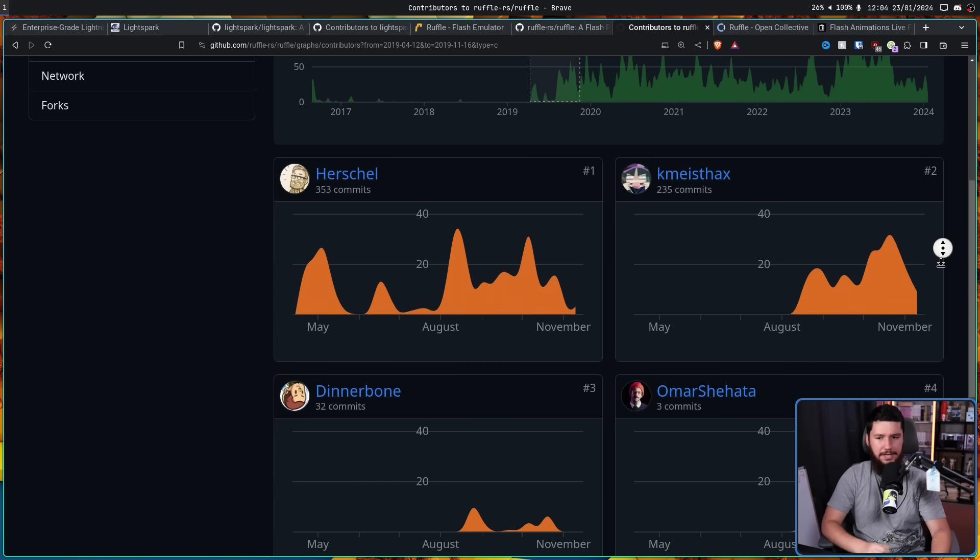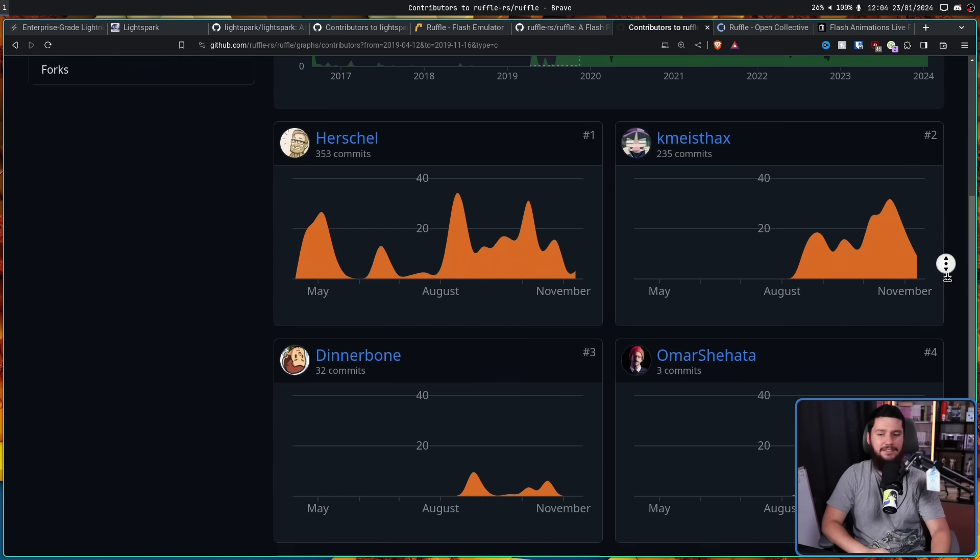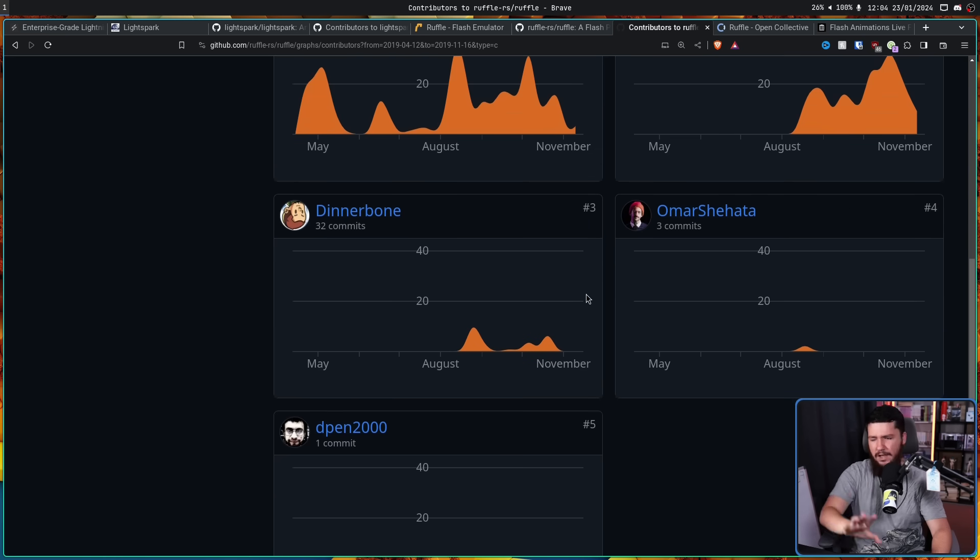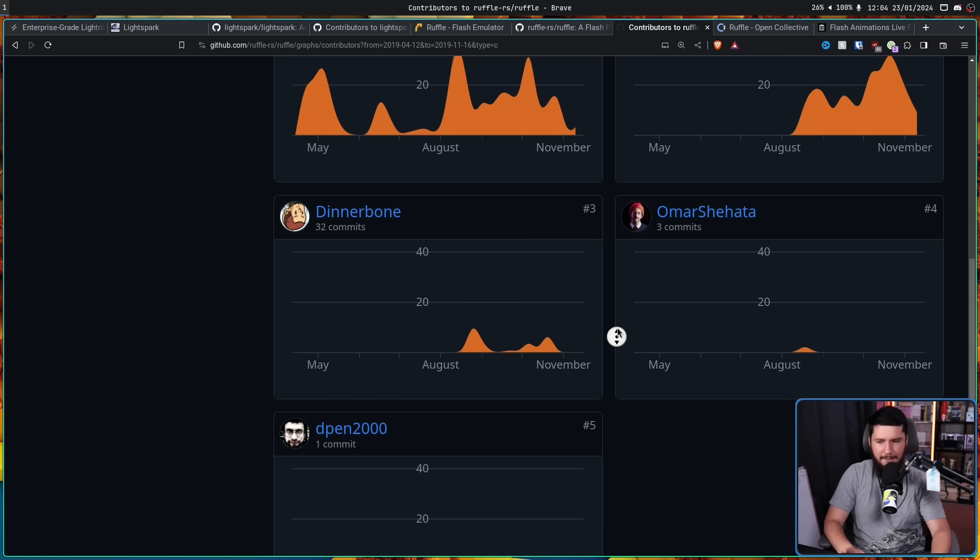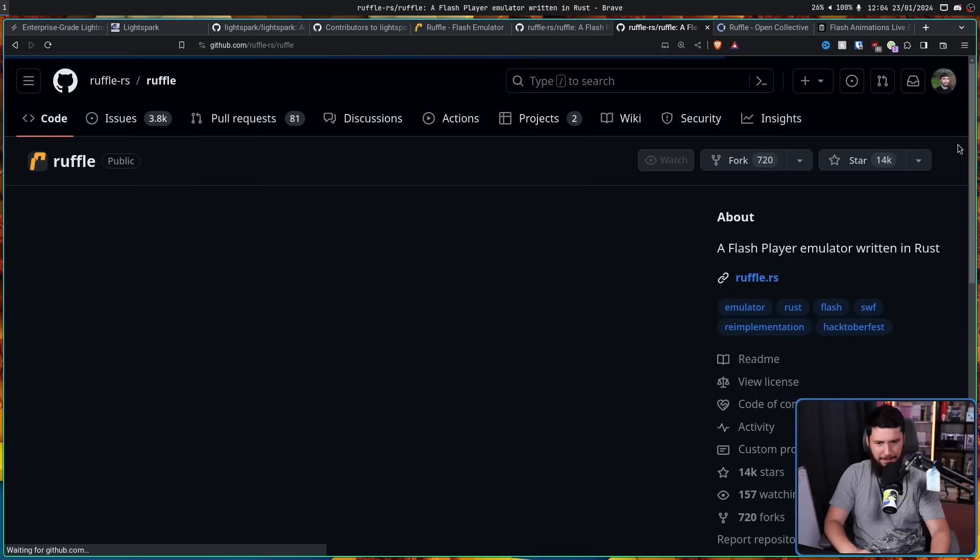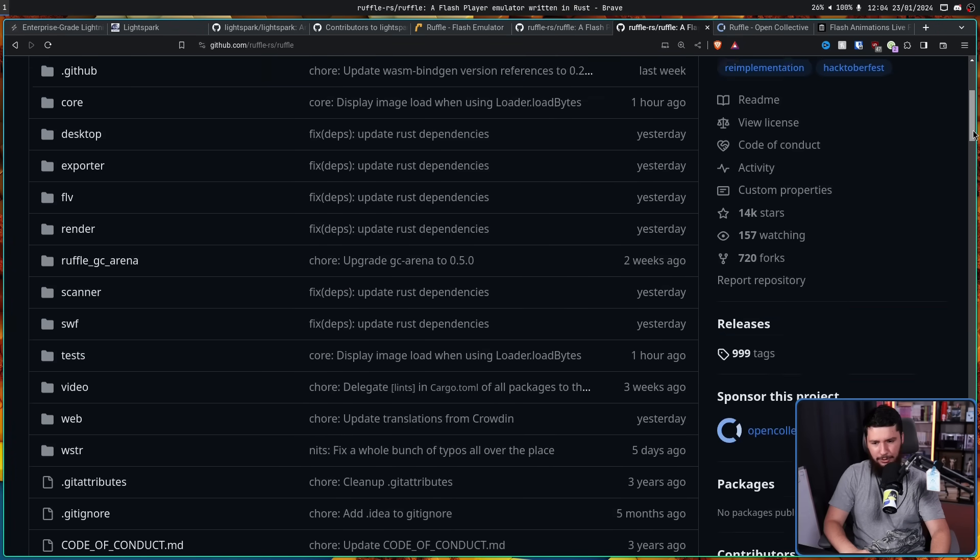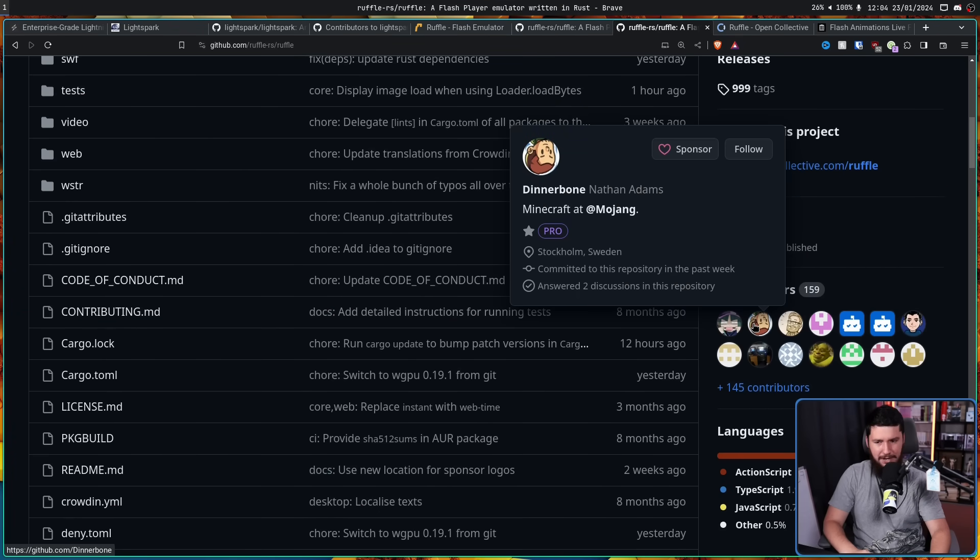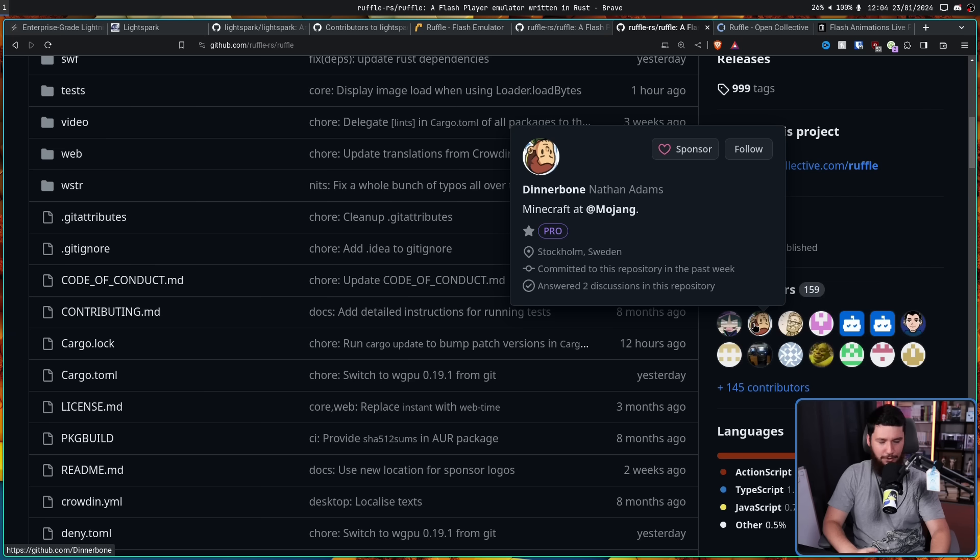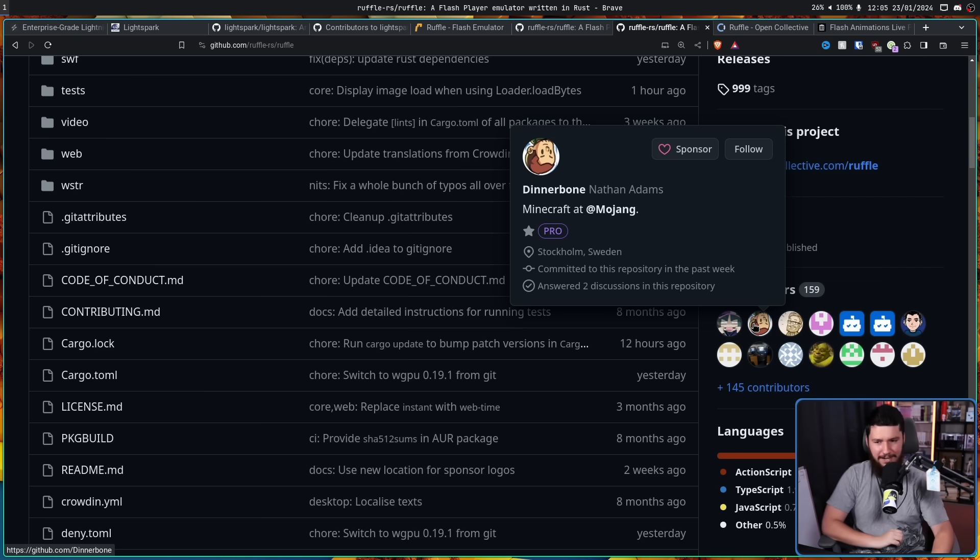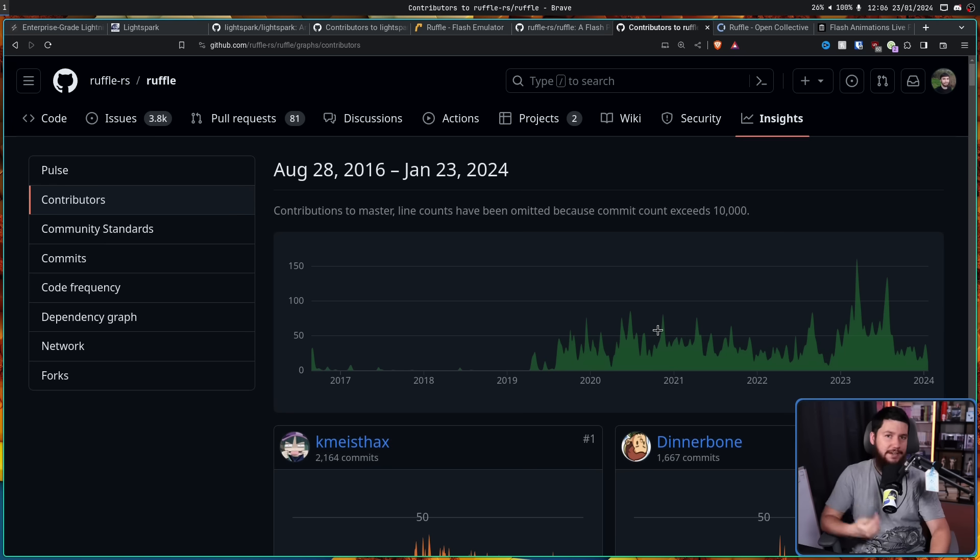The first being KMiceTax, and the second being Dinnerbone. Now at this point, Dinnerbone wasn't making that many commits. But if we go back to the main Ruffle page and look at the top contributors, here's now number two. And yes, just in case you weren't sure, this Dinnerbone is that Dinnerbone. Nathan Adams, Dinnerbone from Mojang.